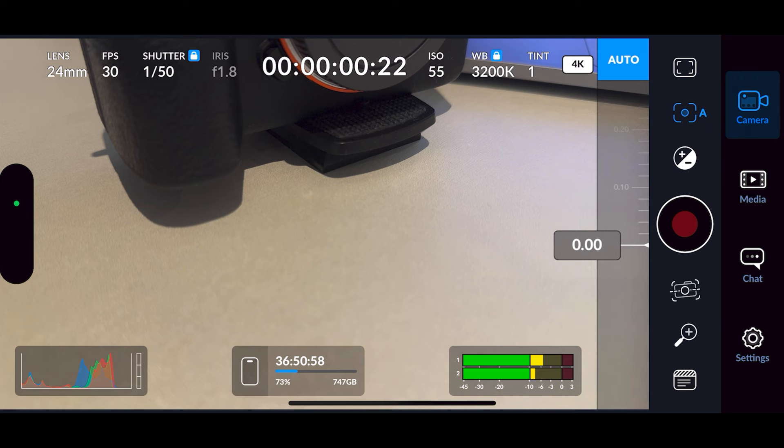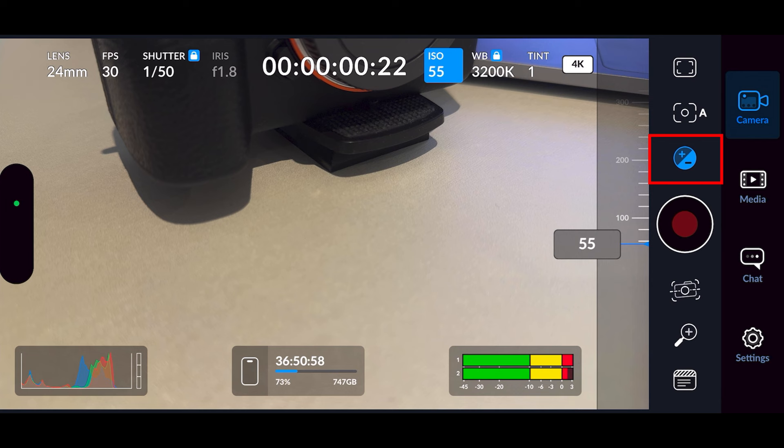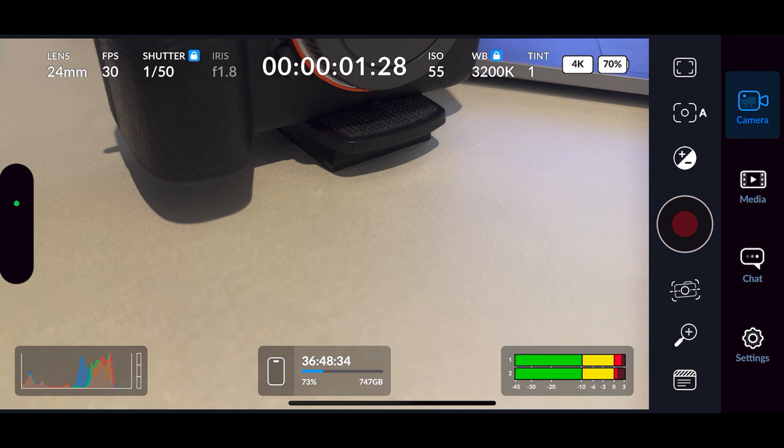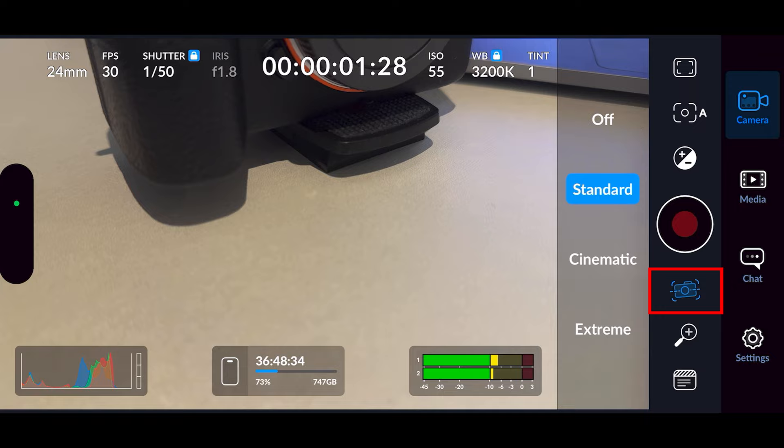Next down you've got your exposure — again use the slider accordingly. Then you've got your record button to start or stop recording.